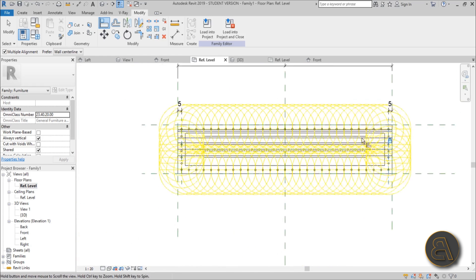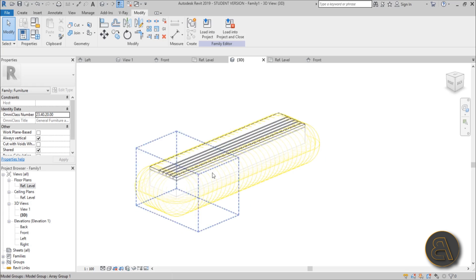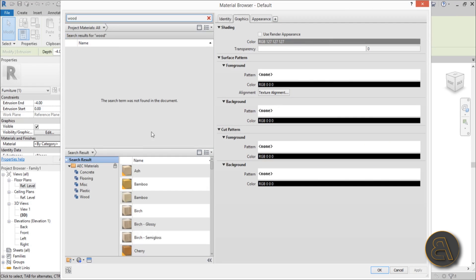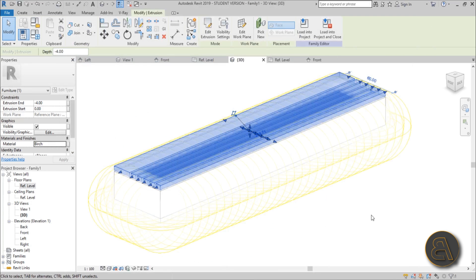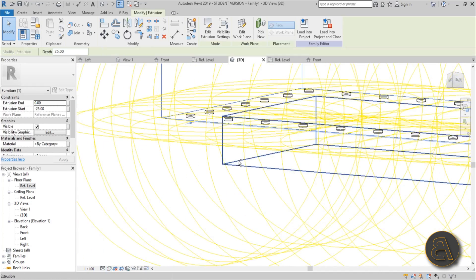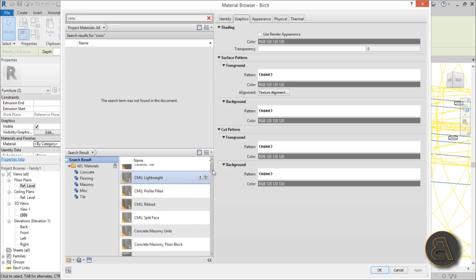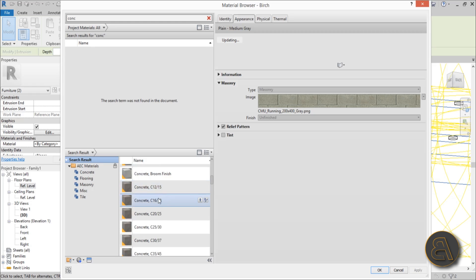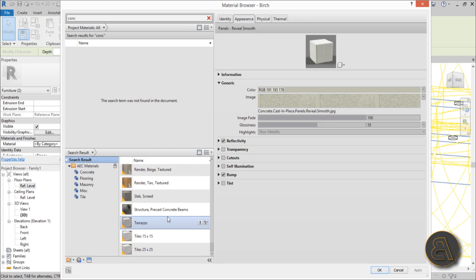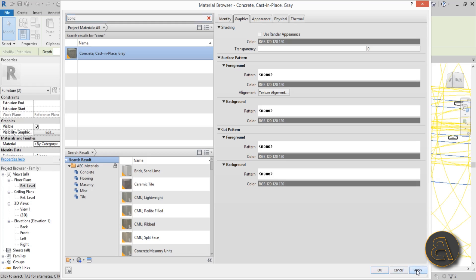Everything is locked in place and working — in 3D this is what it looks like. Before loading into the project, let's set the materials. Change the wood top material to a wooden material — I like to use birch wood. Then select the concrete parts and change their material to a cast-in-place concrete. Hit apply.